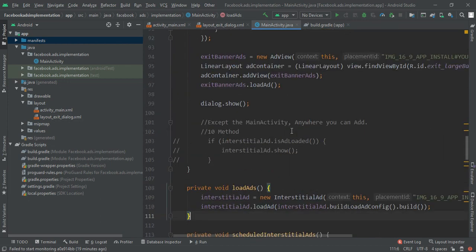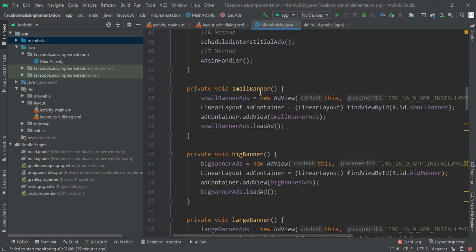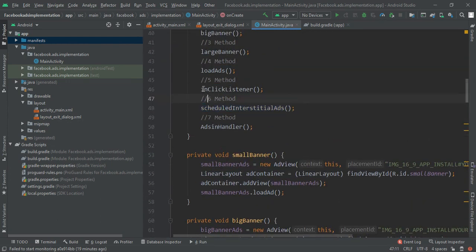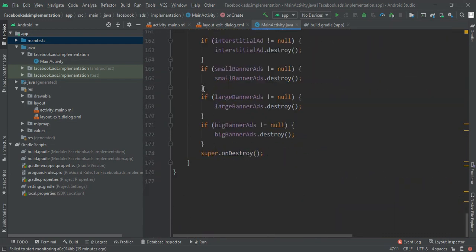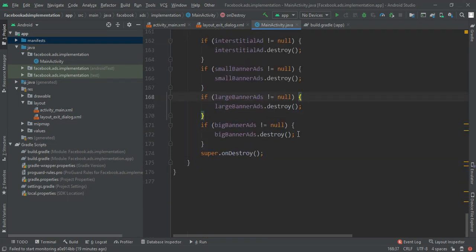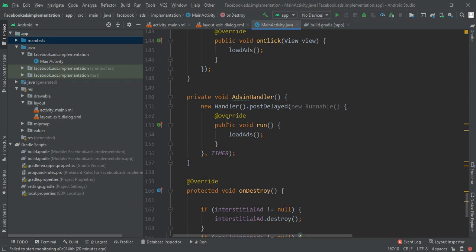Before moving to the next method — scheduled interstitial ad — we need to add an onDestroy method. In onDestroy, if any kind of ad is loaded, we first destroy it so that we avoid extra ads and memory leaks.